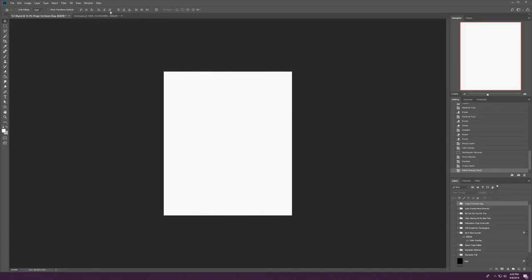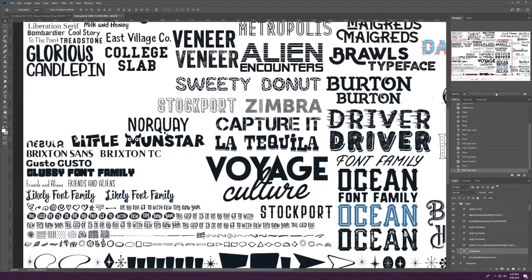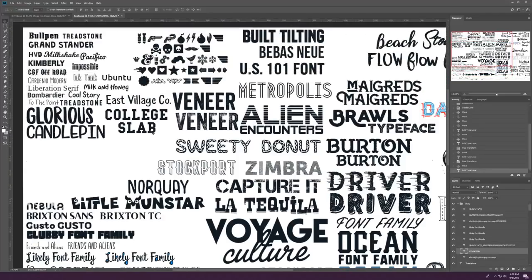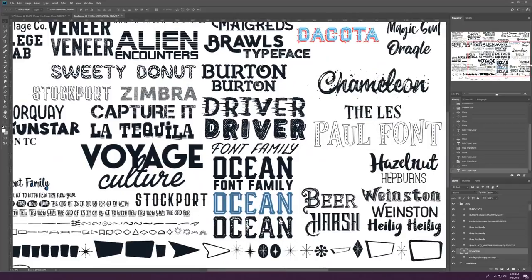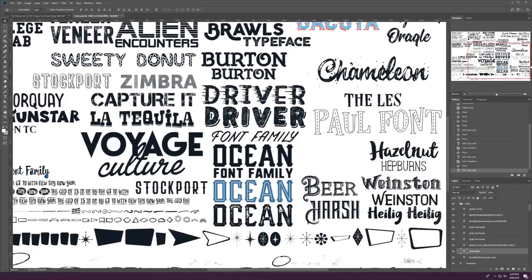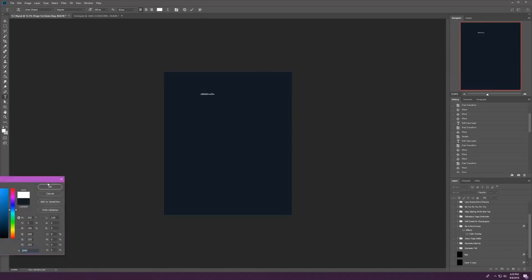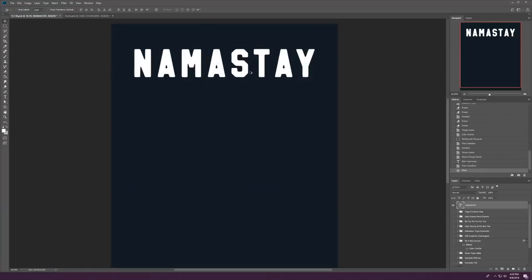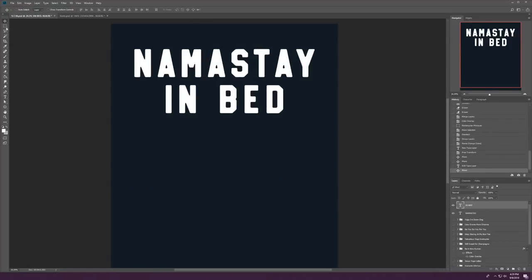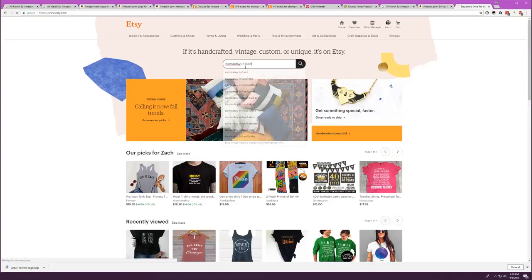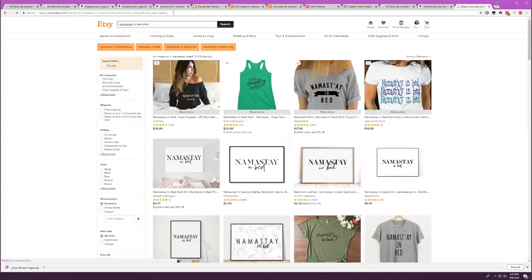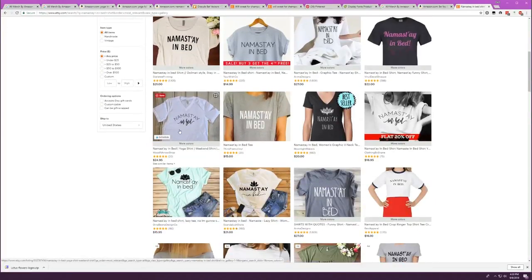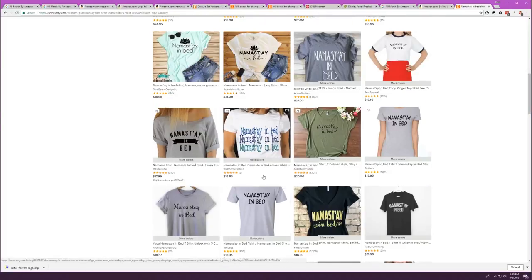This next design is going to be the phrase Namaste in bed, so it's a pun or sort of play on the phrase Namaste, which is super popular in yoga circles. Again, I'm not really a yoga person, so I wish I understood this a little bit better, but work with me. So I start out here just trying to go for a super simple font. This is one you're going to see on like all sorts of t-shirt designs. But I realized pretty quick, I'm not sure it really captures the right spirit of this phrase.